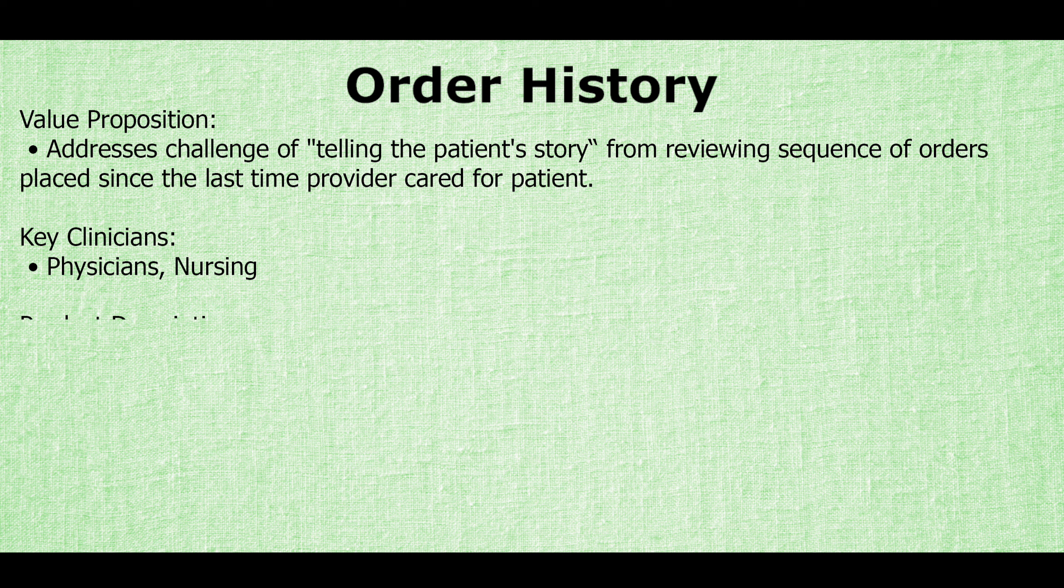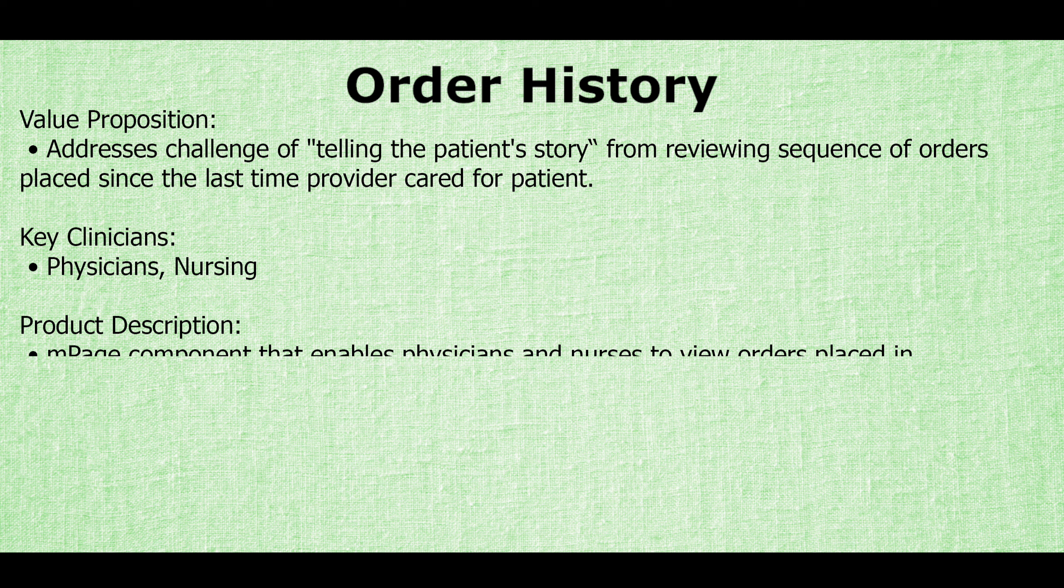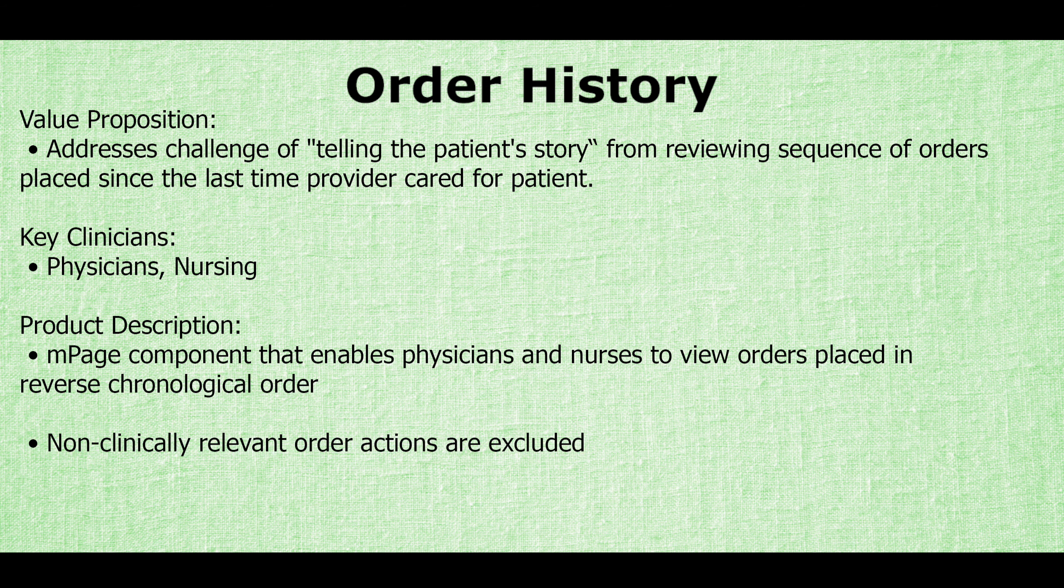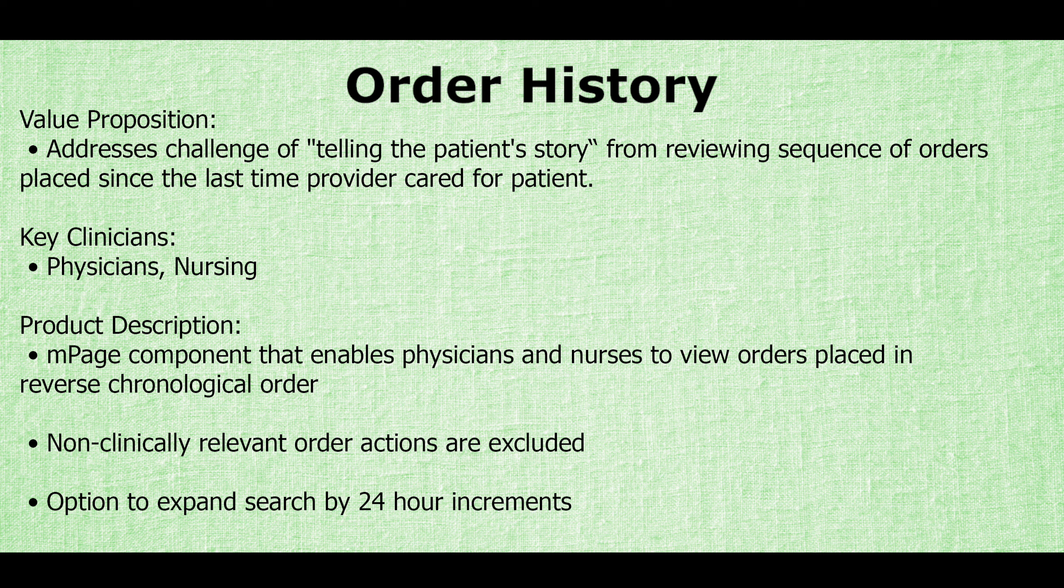This mPage component enables clinicians to view relevant orders in reverse chronological order with the option to expand the search by 24 hour increments.